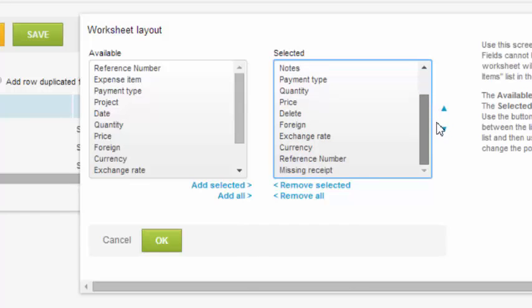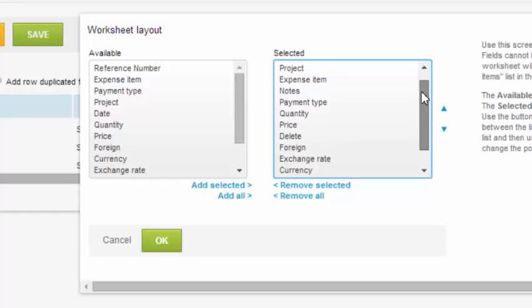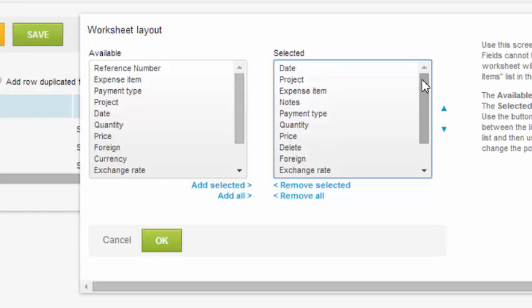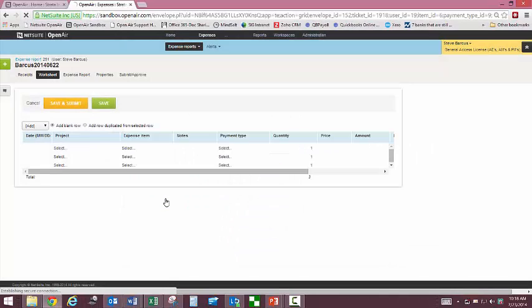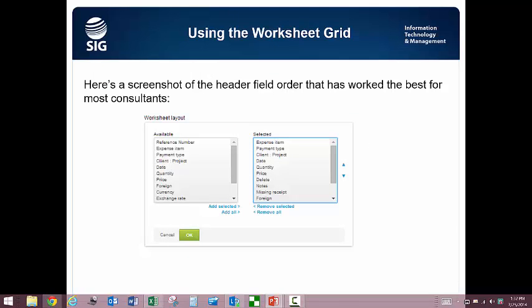Remember that there are some fields that are required, such as the foreign currency and exchange fields, so you will just need to move those down to the bottom of the box so that they will not be in your main view. Keep in mind that you are making these customizations in your training account and they will need to be made all over again once you are able to log into production after we go live.